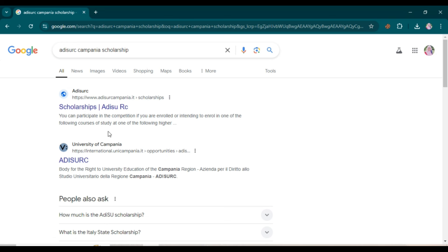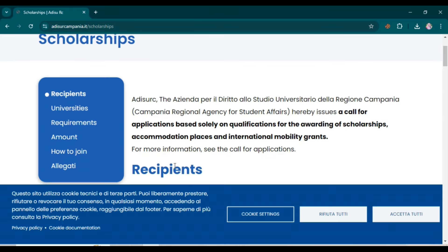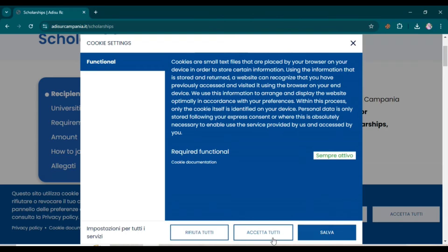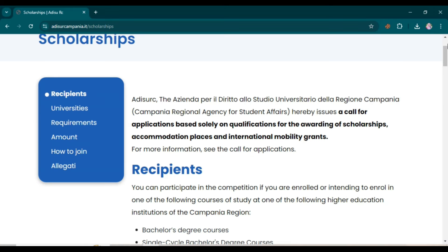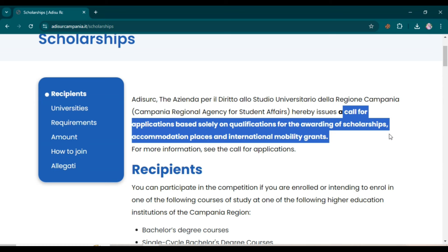When you search it, you can see some websites. Click the very first link — that is the official website of ADISUC. When you click here, this type of page will open. You can get each and every detail related to the scholarship. Basically, this scholarship issues a call for applications based only on qualifications for the awarding of scholarships, accommodation places, and international mobility grants.